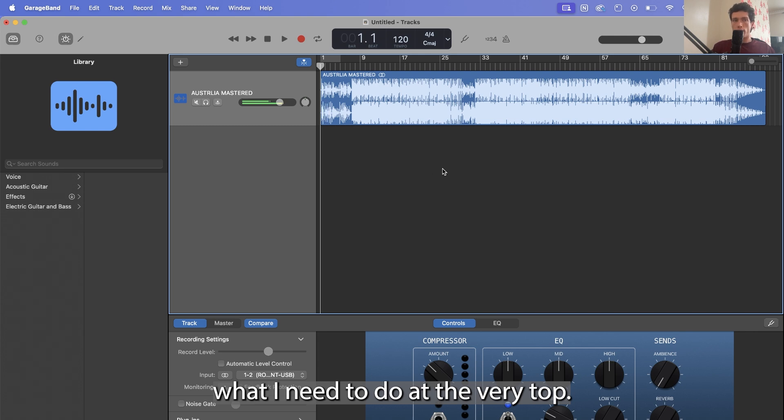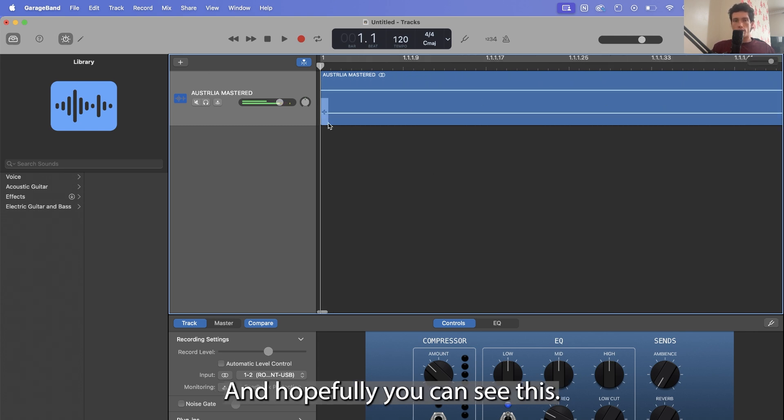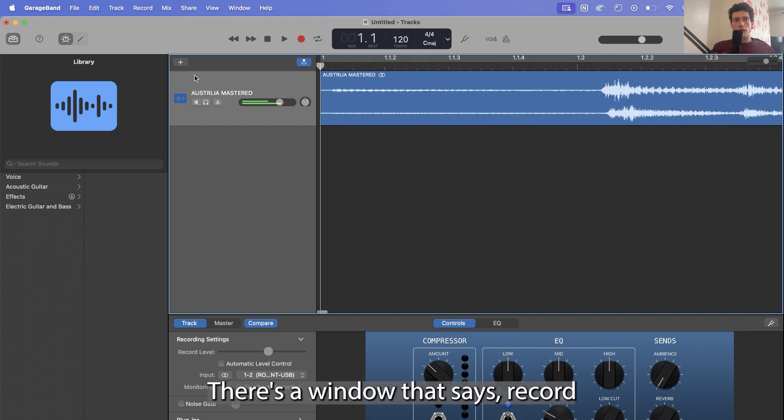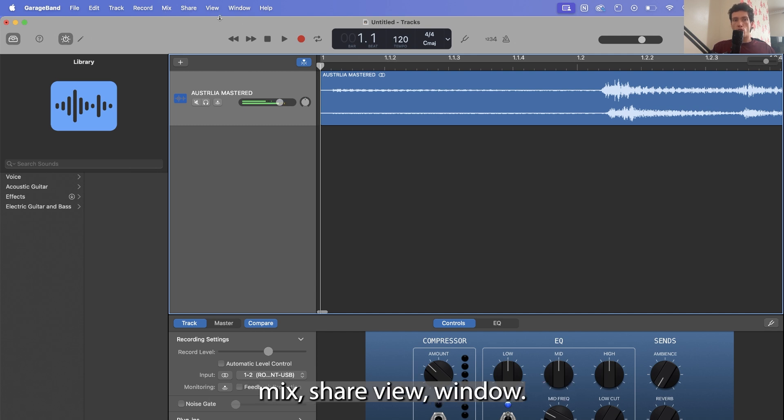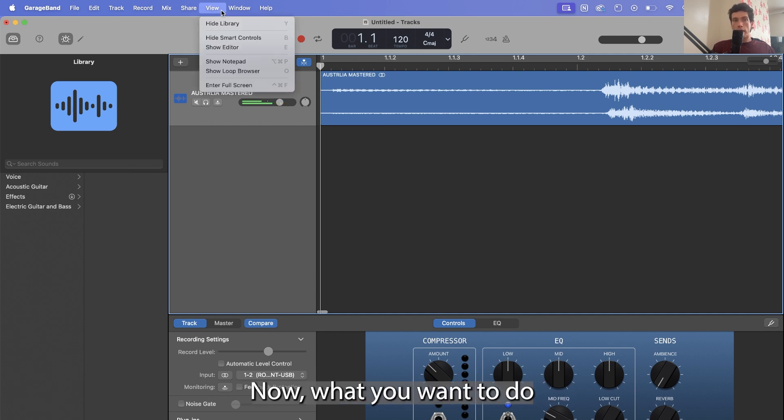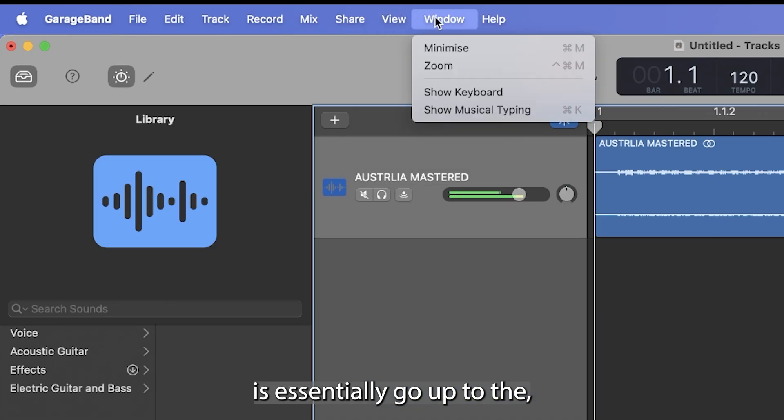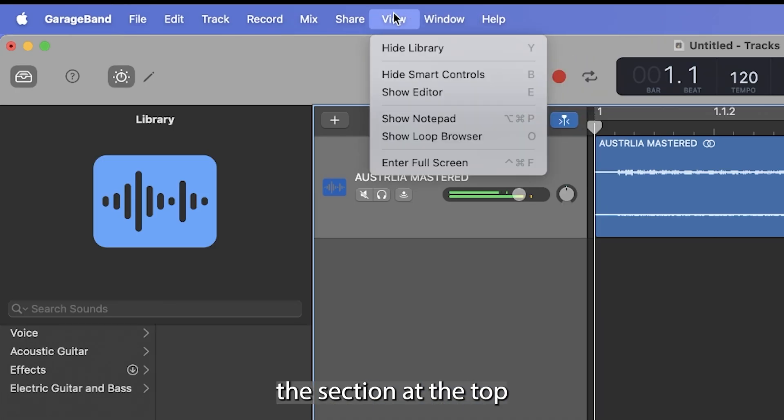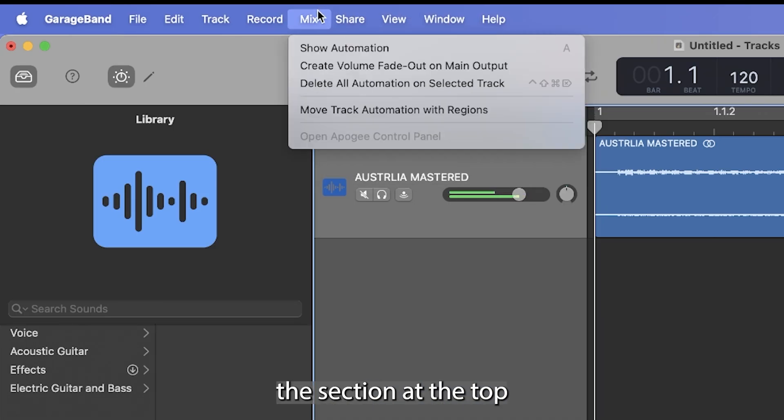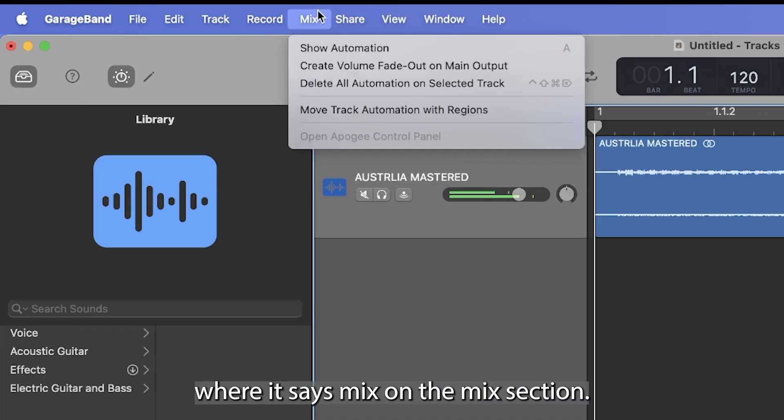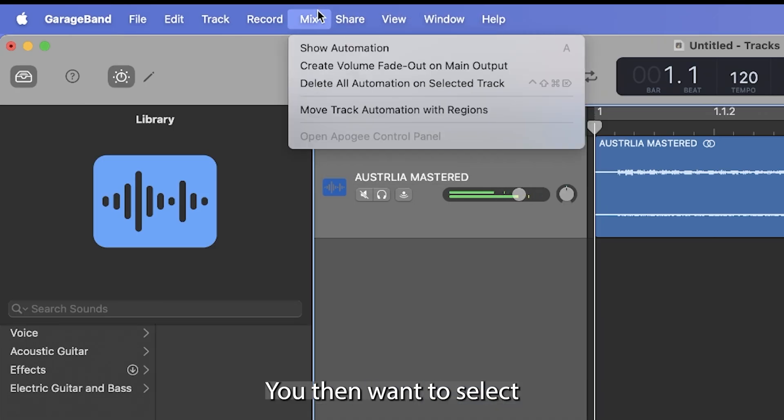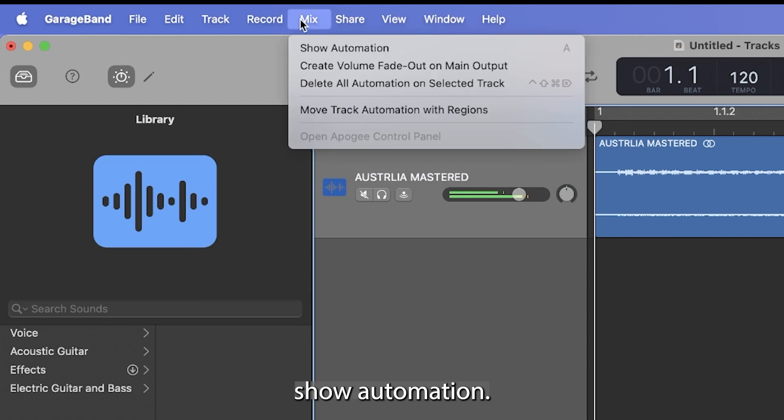So what I need to do at the very top, and hopefully you can see this, there's a window that says record, mix, share, view, window, help. Now what you want to do is essentially go up to the section at the top where it says mix. On the mix section, you then want to select show automation.